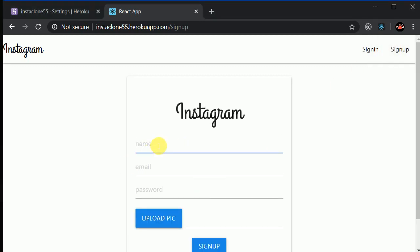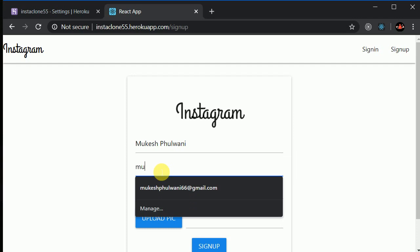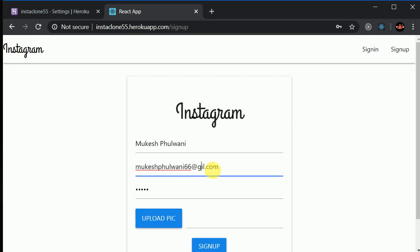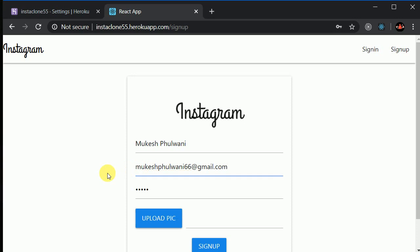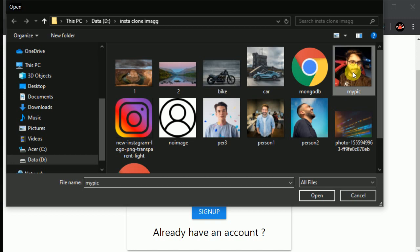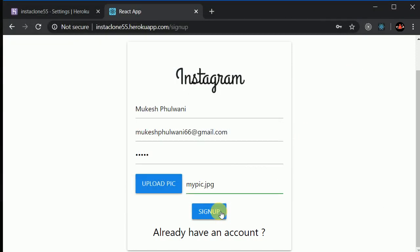I can sign up a new user with the name mukeshphulwani, email mukeshphulwani66@gmail.com, and password. Everything is correct. I can upload my profile picture — I'll upload my pic right now and click on Sign Up. Let's wait a few seconds; it depends on internet connectivity.